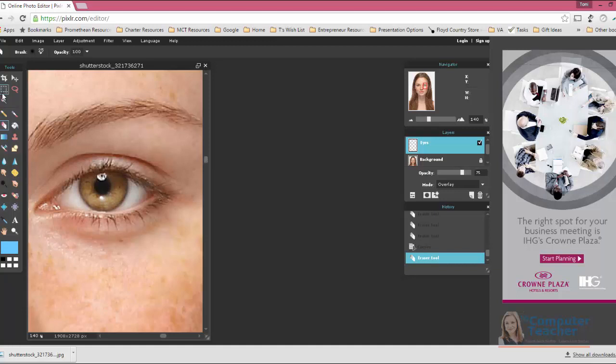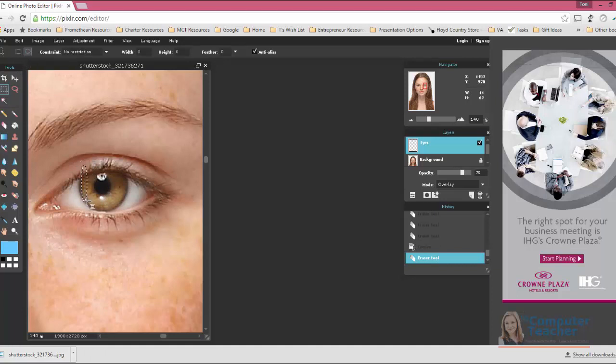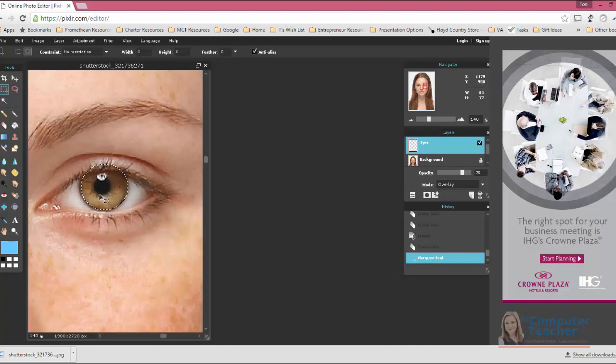So again, we start with the marquee tool. We choose the elliptical marquee. We want to grab as much of that as we can. That looks pretty good. Let me move it over just a little bit.